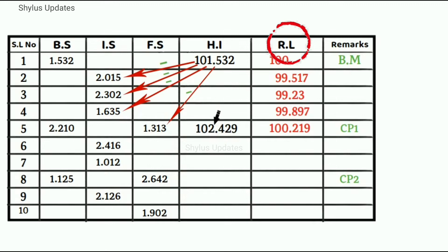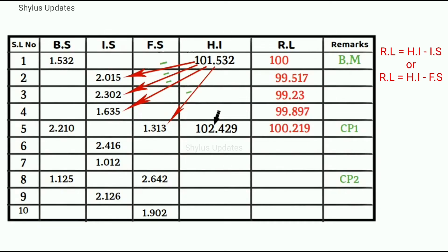Next to find reduced level, same procedure is continued. Subtract intermediate sight from HI, and also subtract foresight from HI.